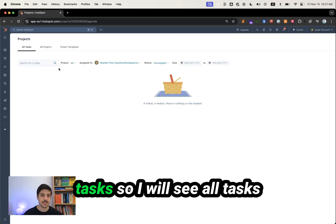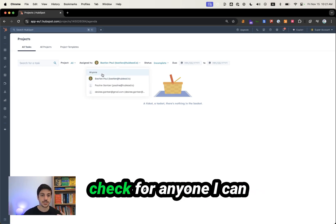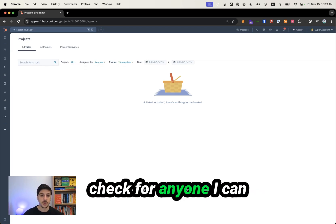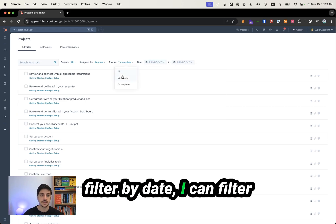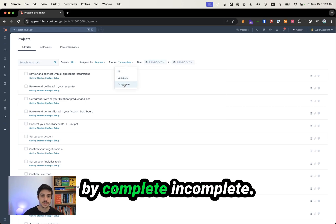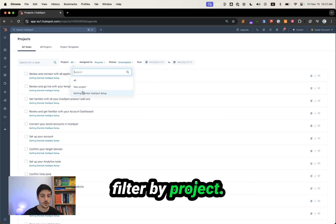And if I go back to all tasks, I will see all tasks assigned to me. But I can check also for anyone. I can filter by date. I can filter by complete, incomplete. And of course, filter by project.